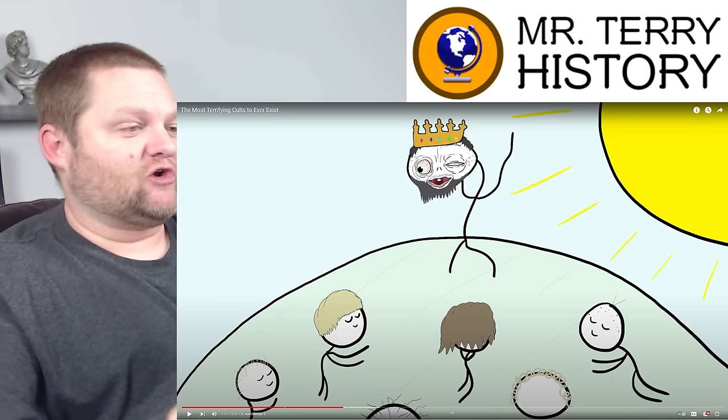Were they the ones too that were also like, they were wearing like Nike jumpsuits and Nike like shoes? Like they were all dressed the same and like nice Nike stuff.